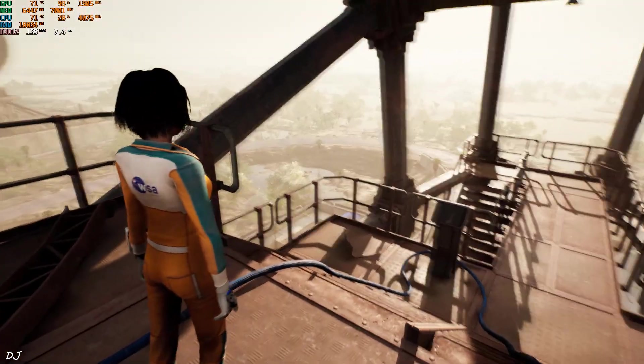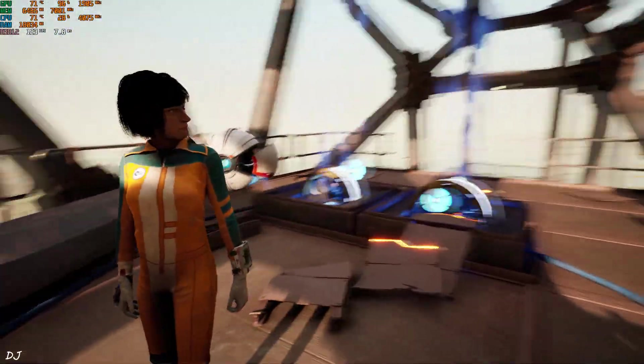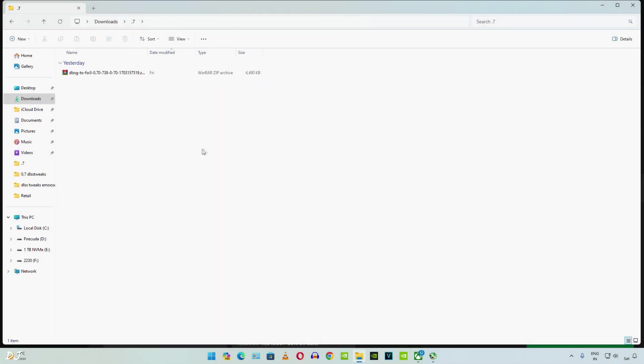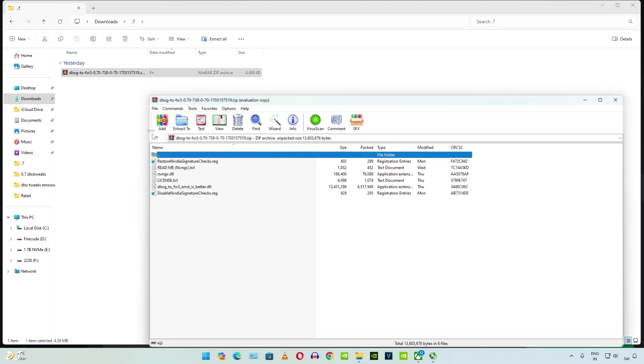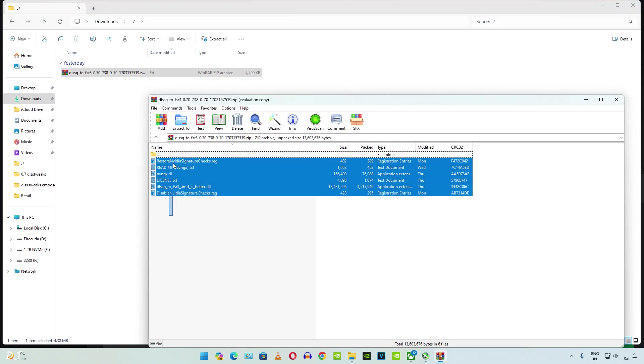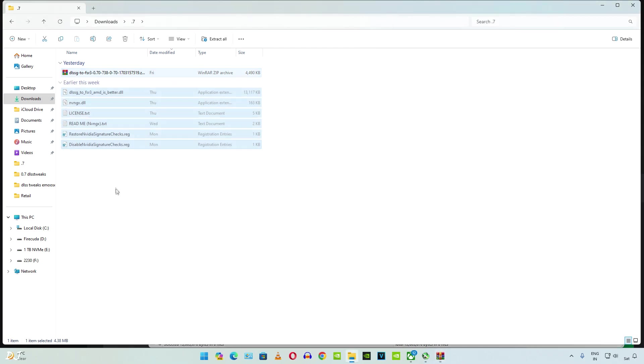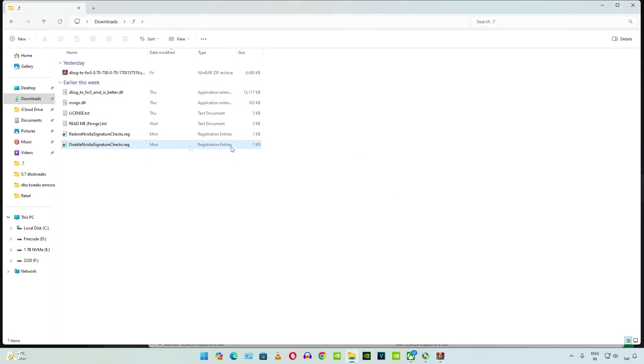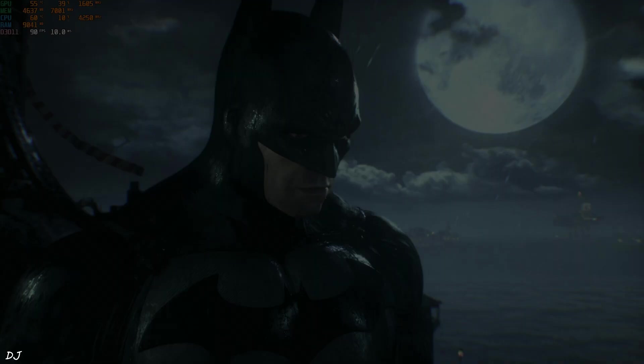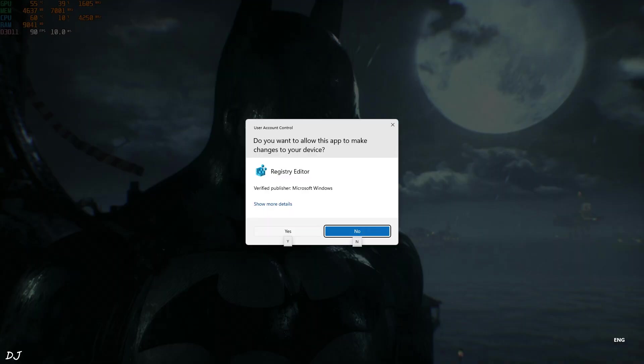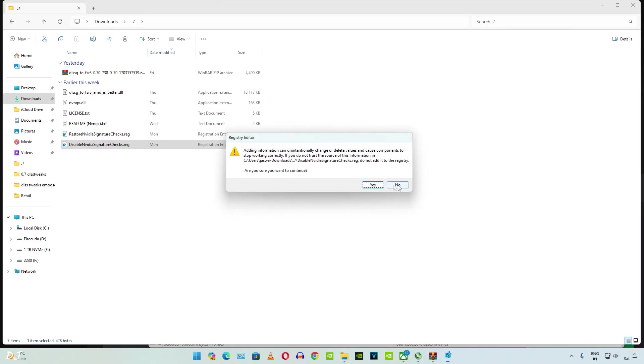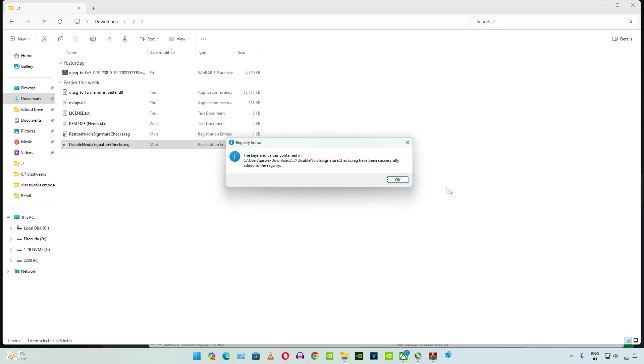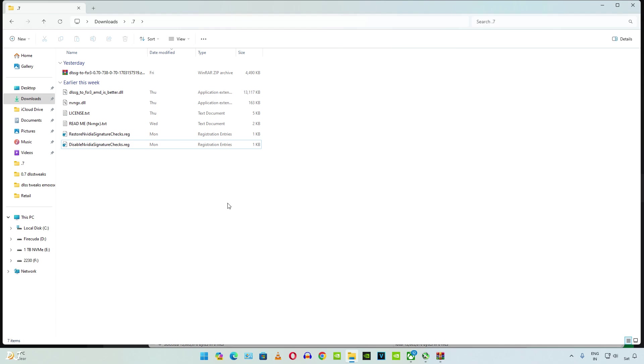So now I'll be running the next game. For Warhammer 40,000 Darktide, I'll be using the standard version of the mod. Extract its contents. You need to execute the disable nvidia-signature-checks registry file only once. Don't need to run it again and again whenever you try a different game. To revert the changes, you just need to execute restore nvidia-signature-checks registry file.